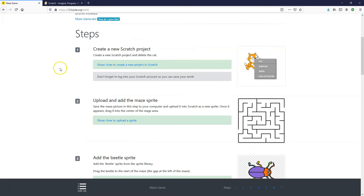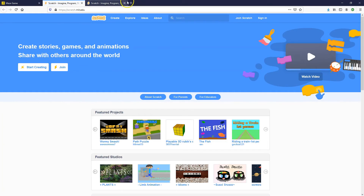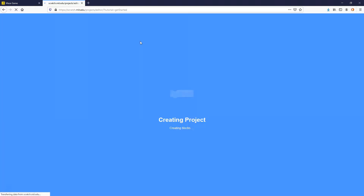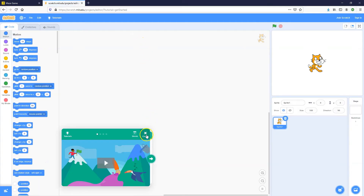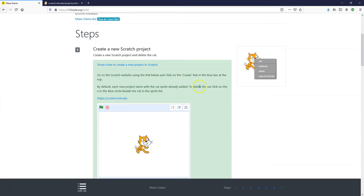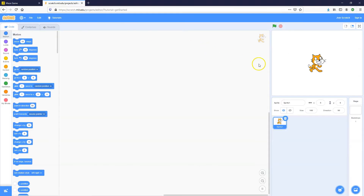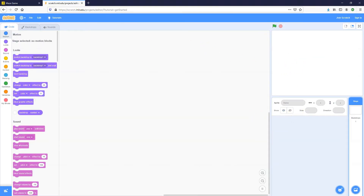The first step is to create a new Scratch project. We're going to open a new tab, click on Create, and this will launch the Scratch project editor. I'm going to close down the tutorials and also delete the cat because we don't need it in this project — just click on the trash can.